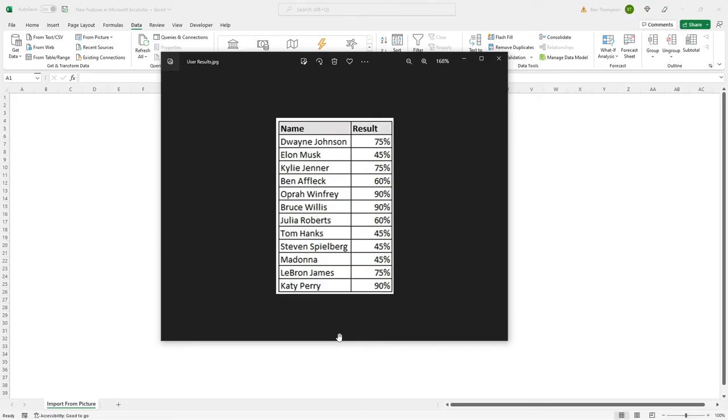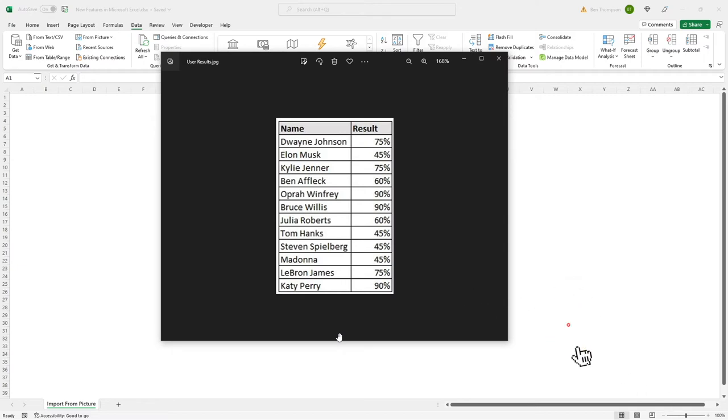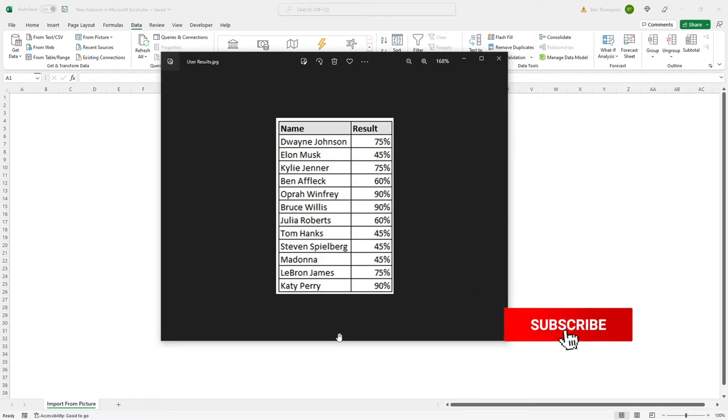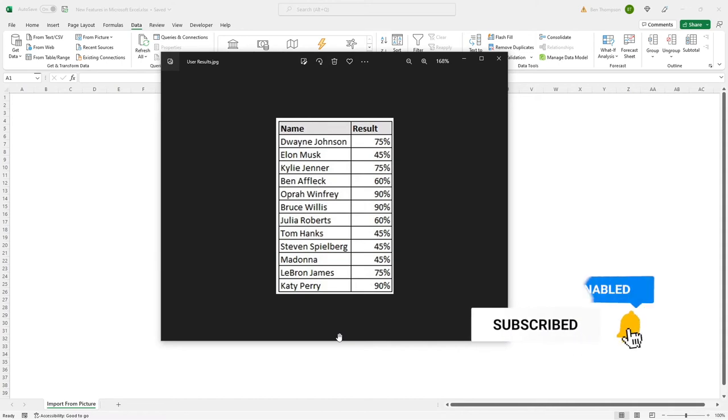Hello everyone and welcome back to another video. Previously I've experienced this and I'm sure you have as well. You've received a screenshot of a table and what you need to do is now manually enter this data into Excel.